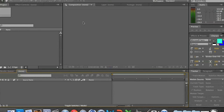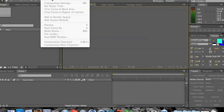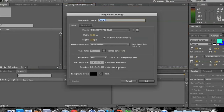Once you have After Effects open, you'll see there is really nothing you can do until you create a new composition. To create a composition, there are three ways. One, you can click the button that says Create a New Composition. Two, you can go to Composition > New Composition. Or three, you can use the shortcut Command or Control N. By the way, I'm using a Mac for this tutorial, but if you have Windows, it's no problem — they're very similar for After Effects.